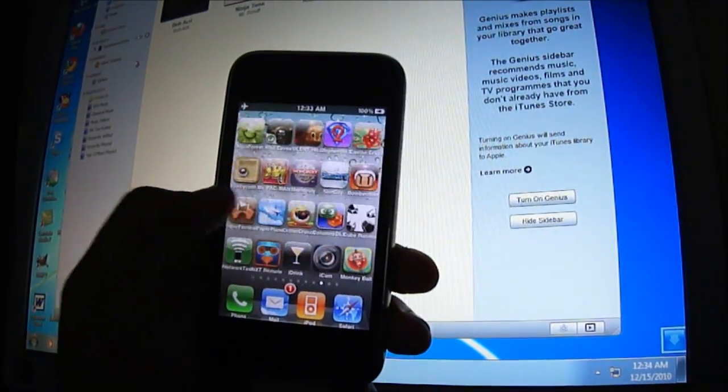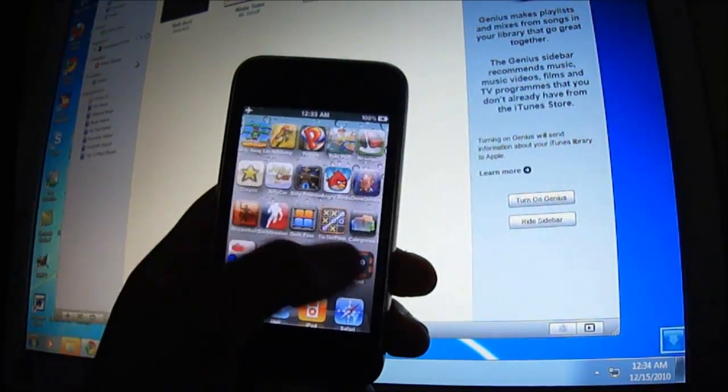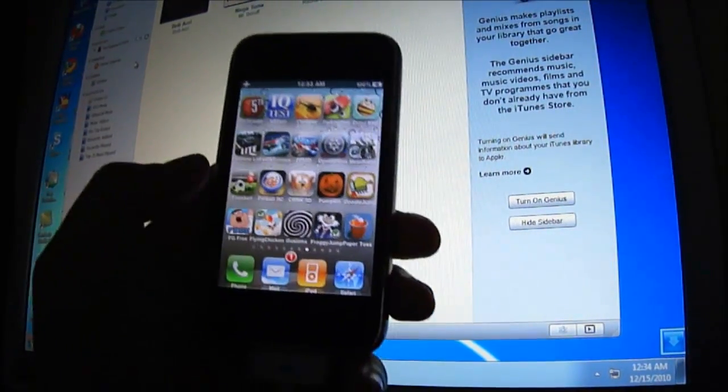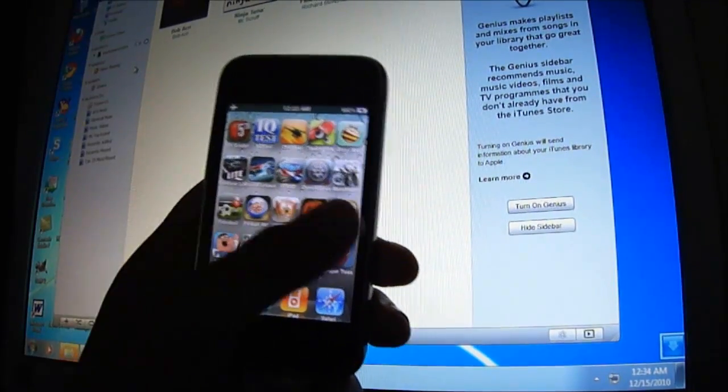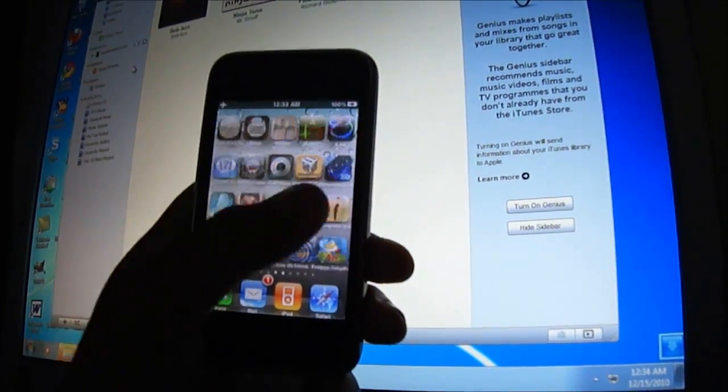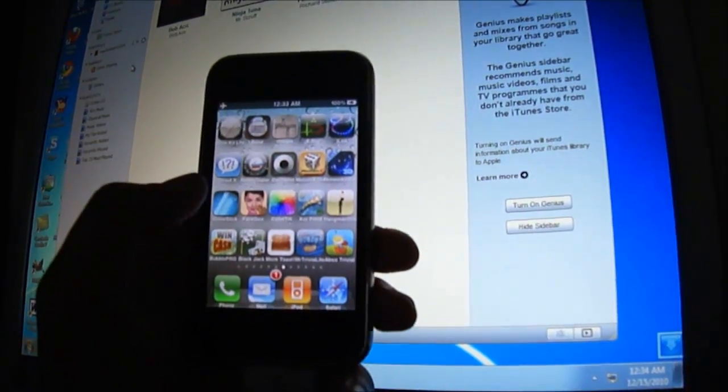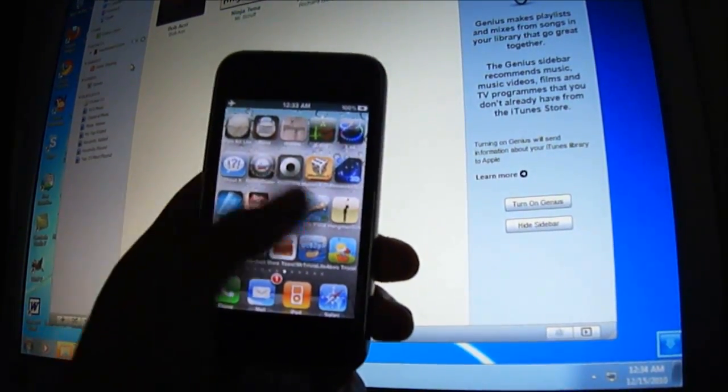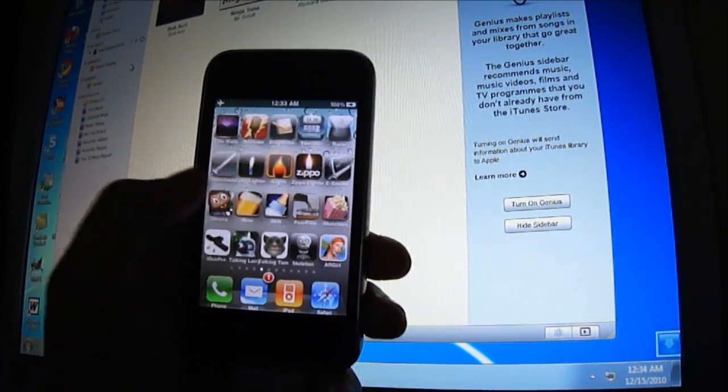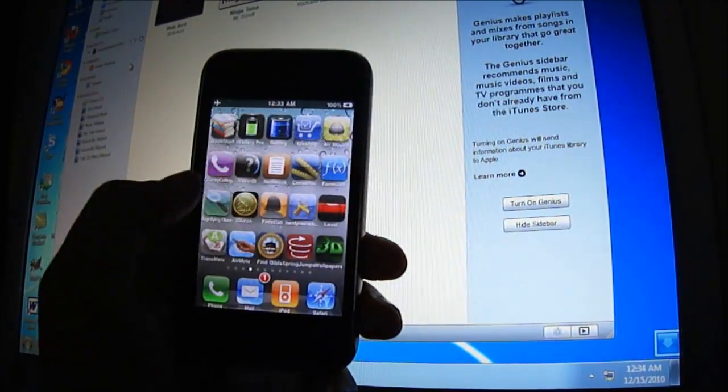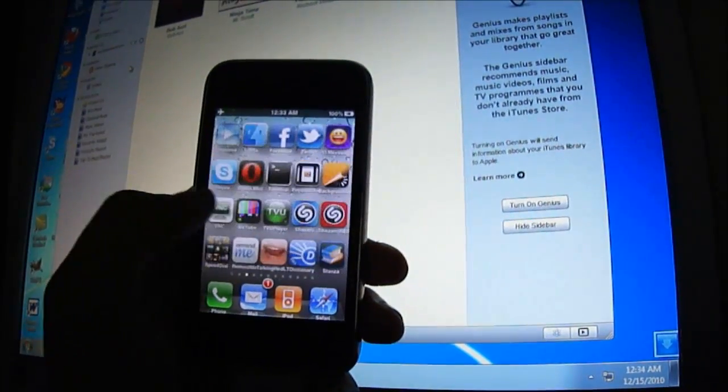In this video today I will be showing you how to remove all contacts from your iPhone or iPod. So it works for all iPhones - iPhone 2G, 3G and 3GS, and all iPod models if you have contacts in them.